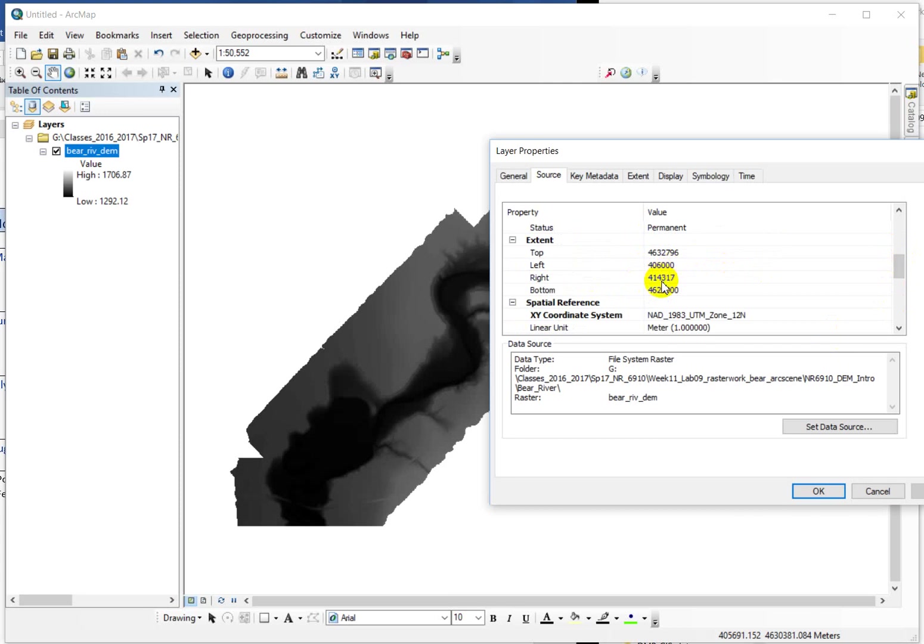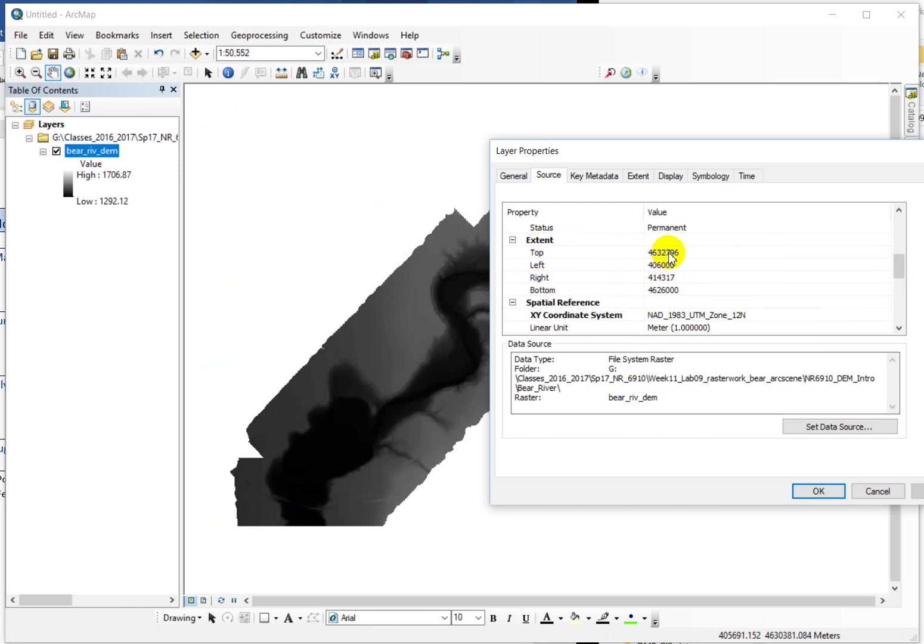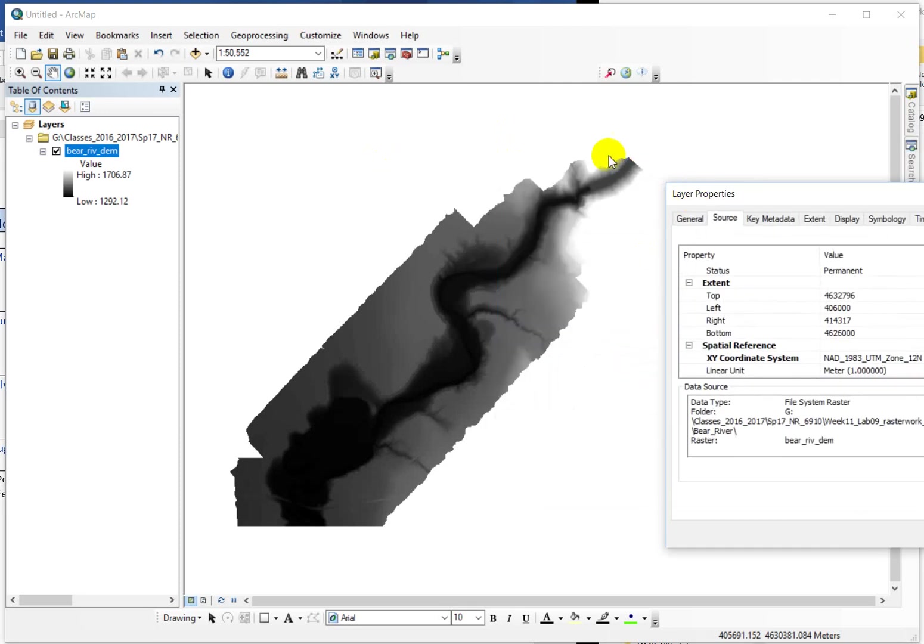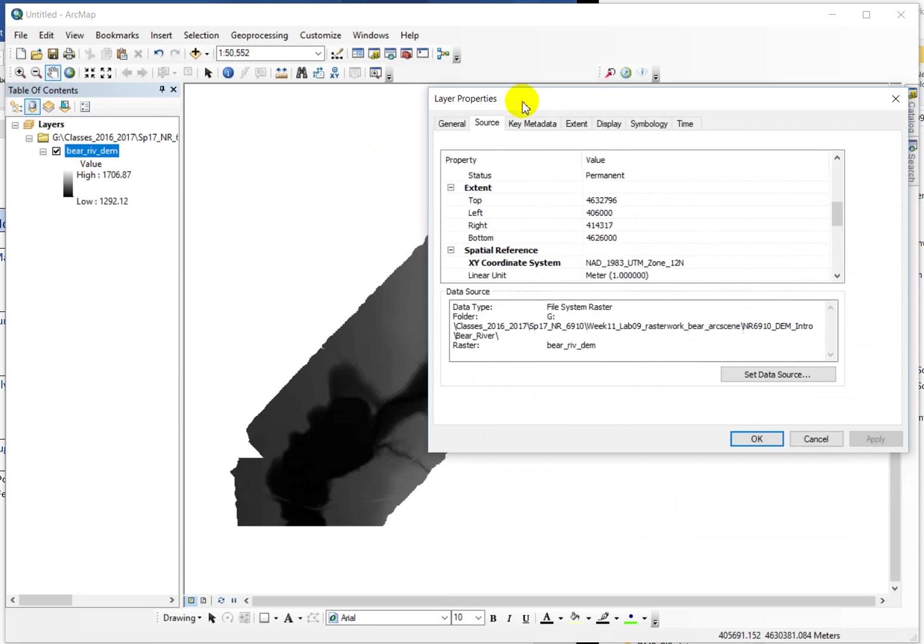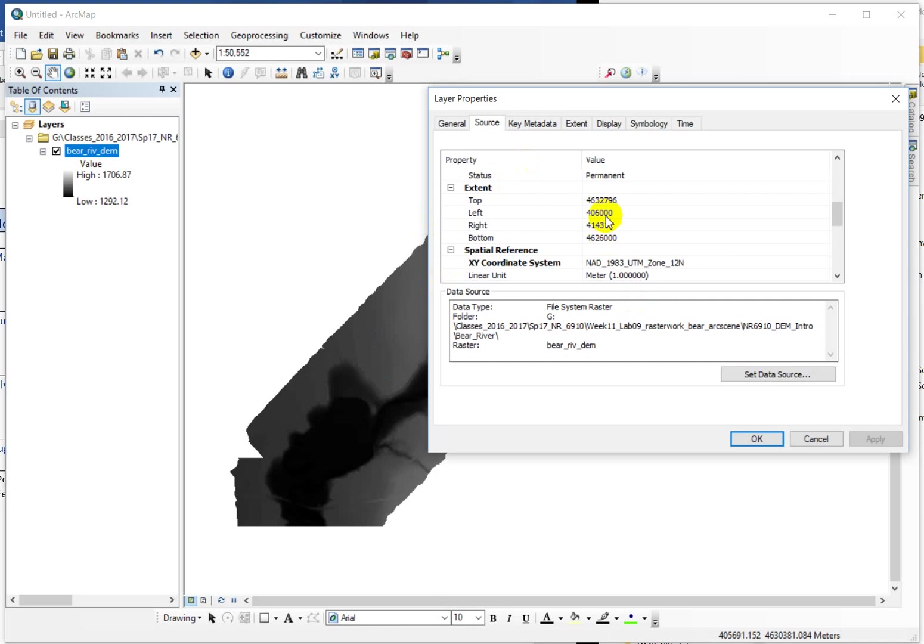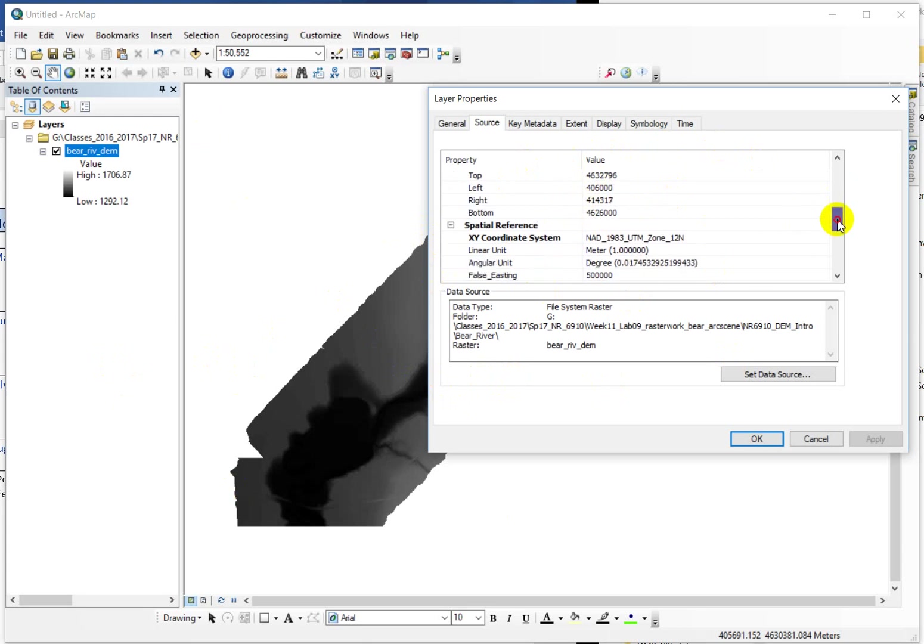The extent, so these are the north, south, west, east coordinates for the minimum and maximum. So this would be saying for the top that it's 4,632,796 meters north of the equator is the uppermost extent of this data, and the southernmost is 4,626,000 meters north of the equator. So that's what these are defining. The east and west is relative to the central meridian for UTM zone, which has a false easting of 500,000. And so if these are all less than 500,000, they are west of the central meridian for UTM zone 12. If that makes sense, hopefully it does. If not, give me a holler.